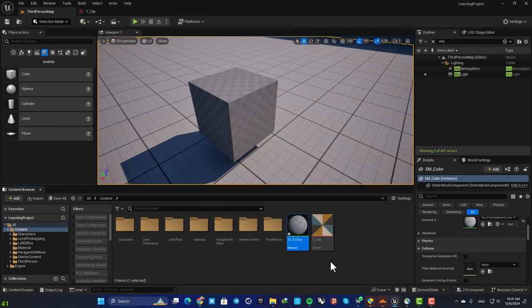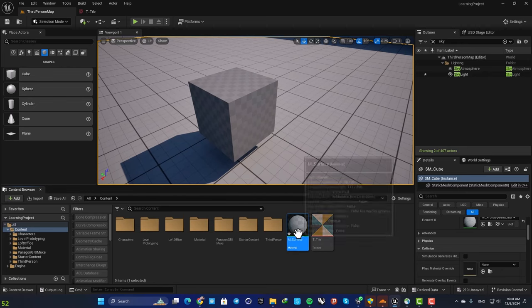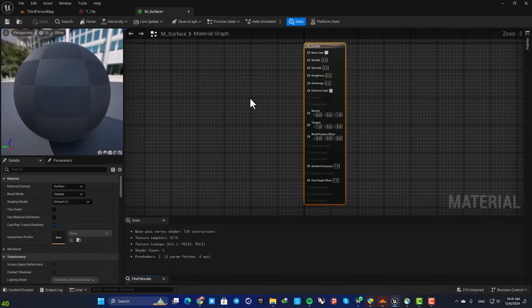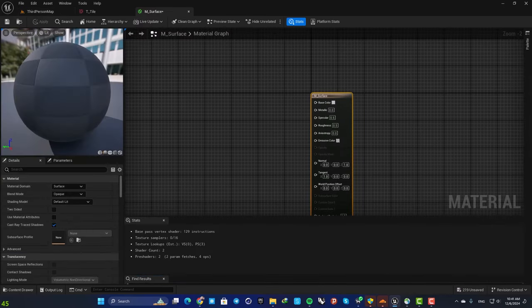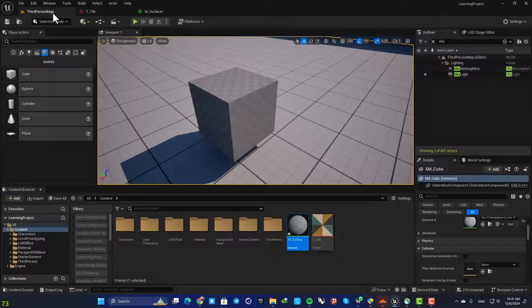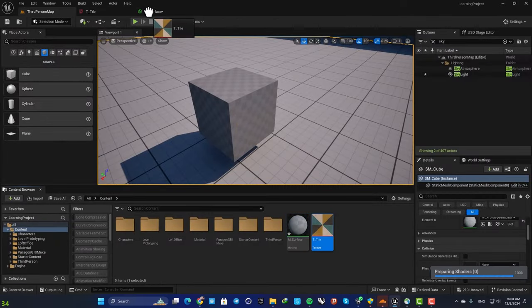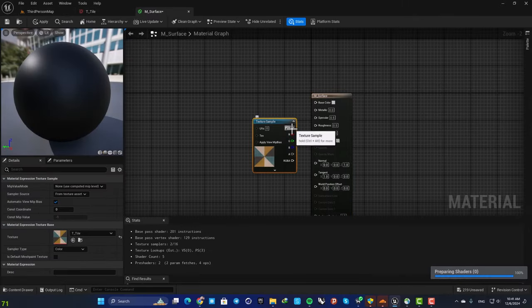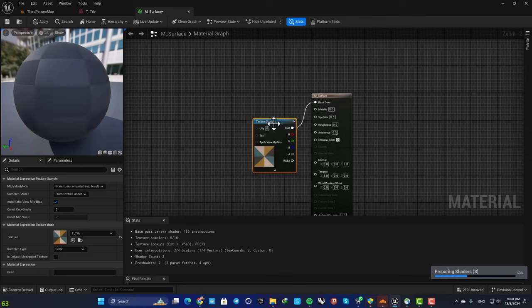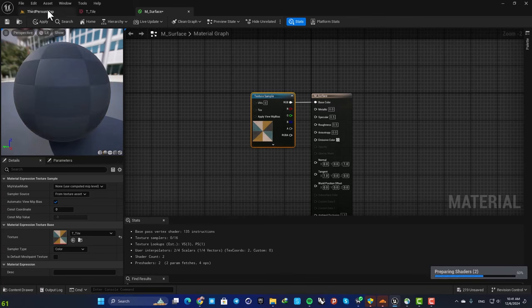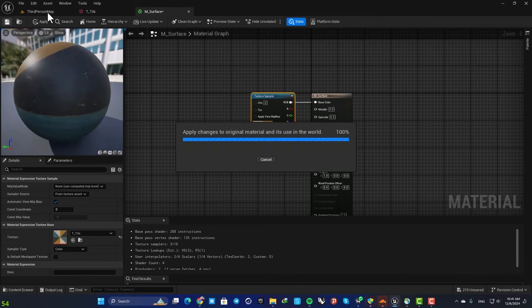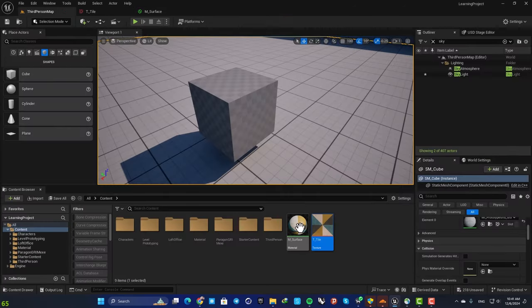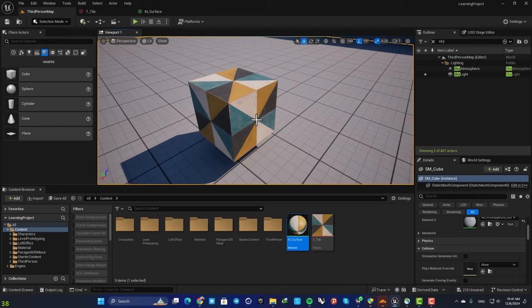Here I open up your master, then drag off this tile here and plug it into the base color. Now assign the material to the cube and now we are ready to go.